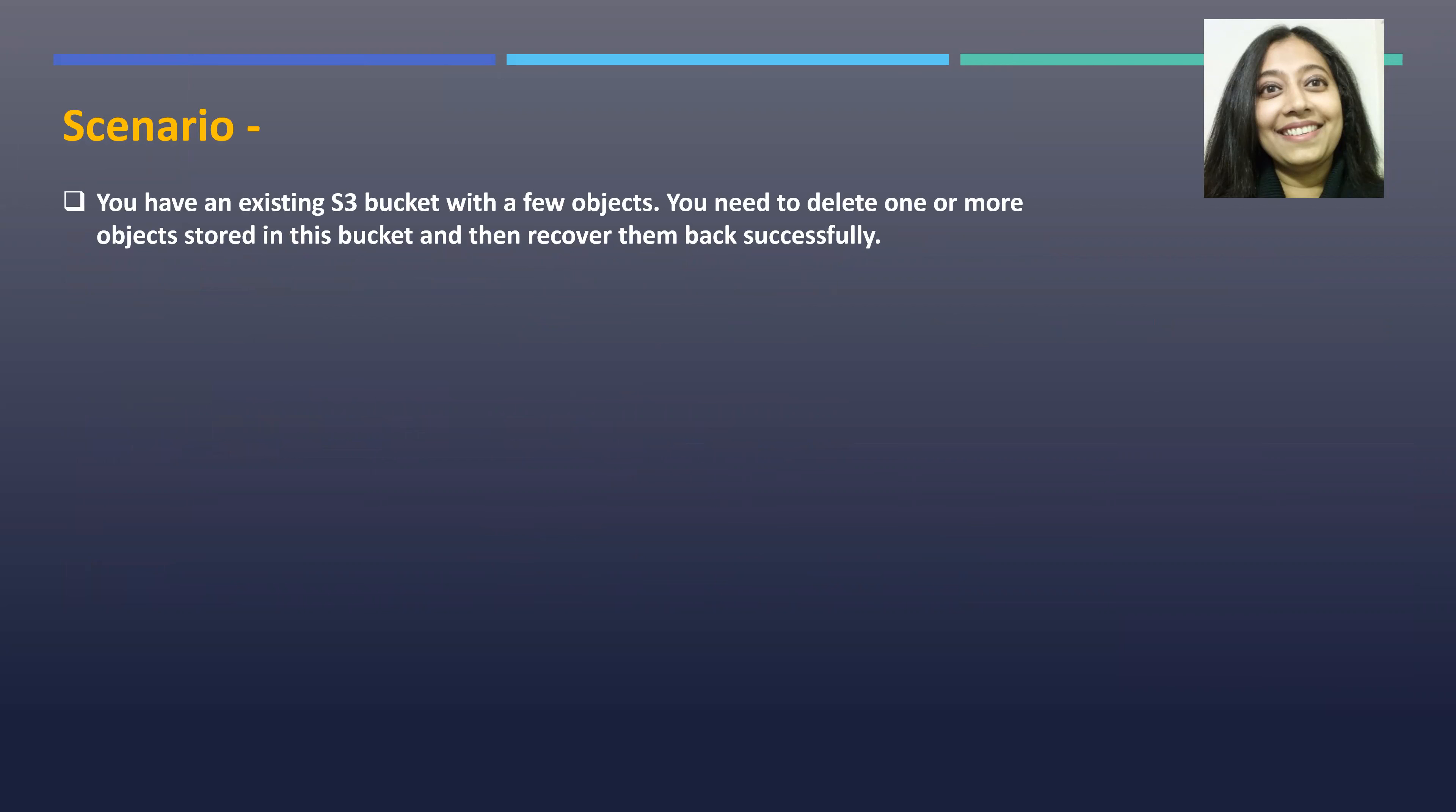Scenario for our lab today. You have an existing S3 bucket with a few objects in it. You need to delete one or more objects stored in this bucket and then recover them back successfully.